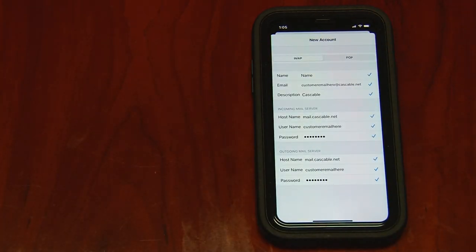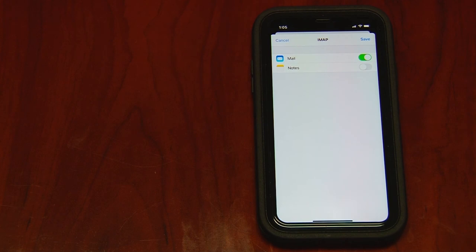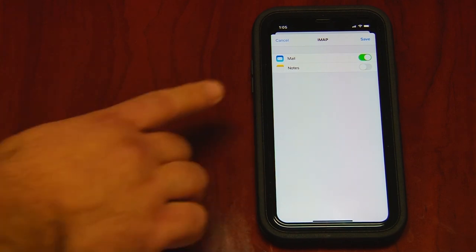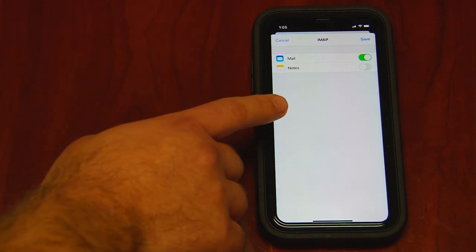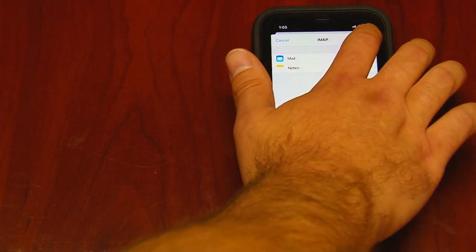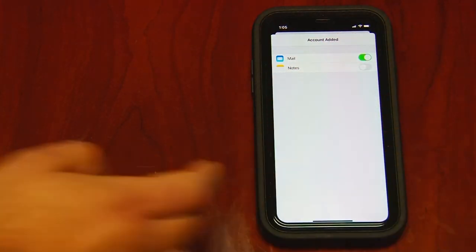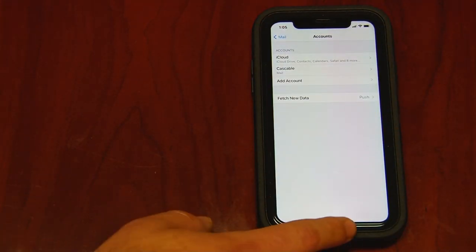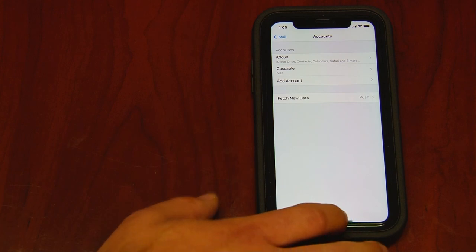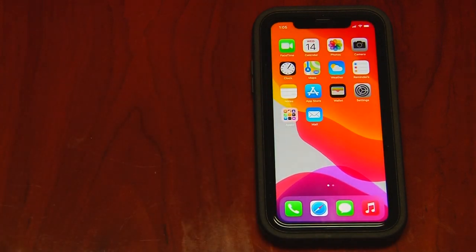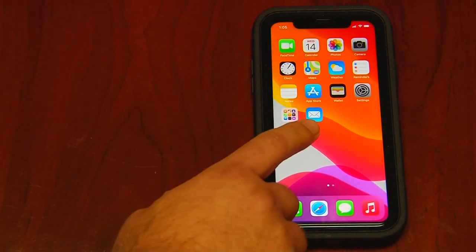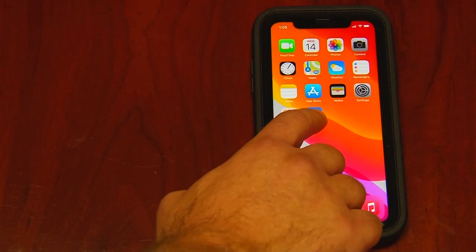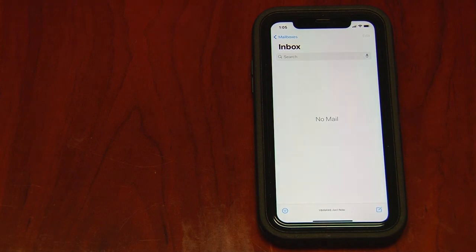Verifying can take up to a couple minutes, but right here we see how fast it goes. And you're all set up. Simply hit Save. Now to be able to access your email, simply click the Mail icon, and you're all set.